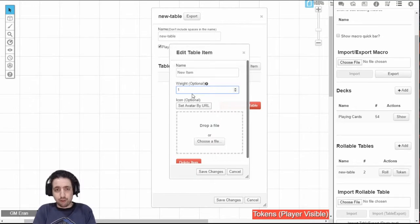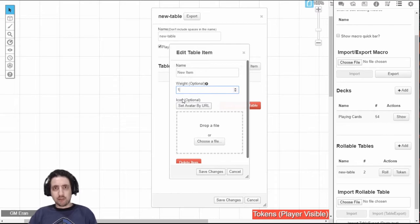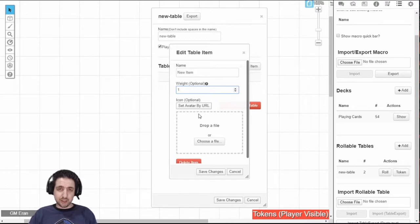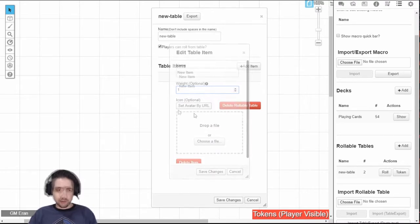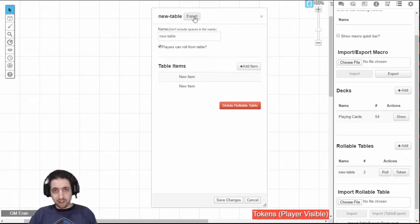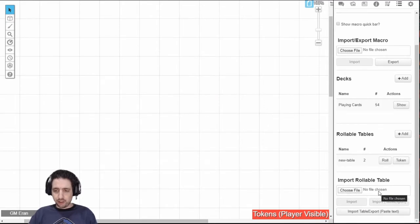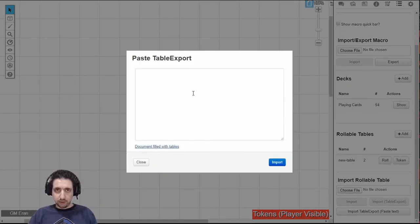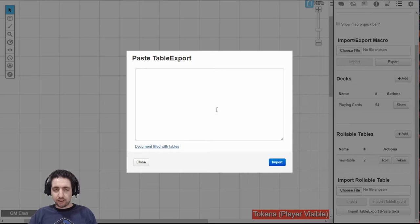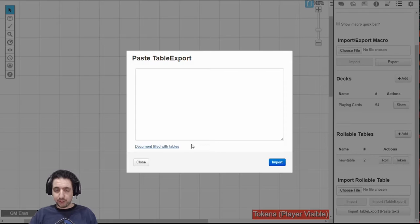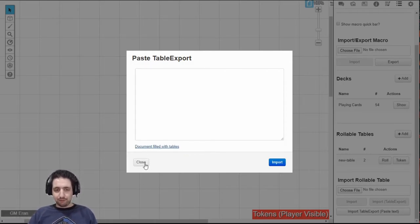So if you have 10 items and they're all weighted 1, then each has a 1 in 10 chance. But if you have an item that is weighted 5, and 5 items that are weighted 1, then that first item has a 50% chance of coming out. If you have the VTTES installed, you'll see this export button right here. It works the same as every other export button. It just exports the table into a JSON file, which you can later choose from here and import. This specific importer also allows you to paste in text from the table export, and allows you to draw from the internet of things people have pasted up. And there's even a link here with a document filled with lots and lots of tables. Have fun.